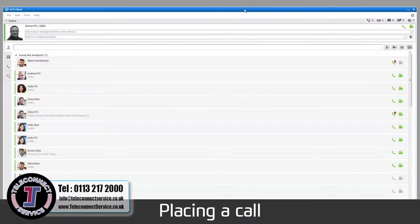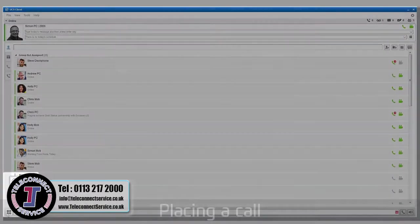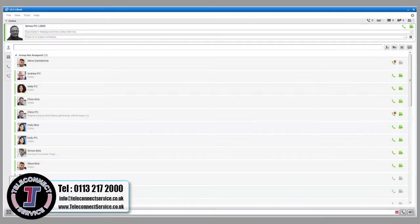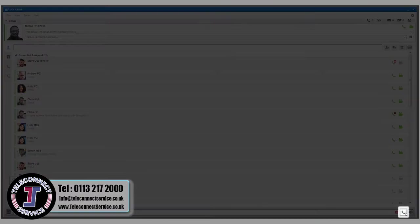To place a call, enter the number using the simple dial pad pop-up in the bottom left of the main screen. Press the Call button to place the call.